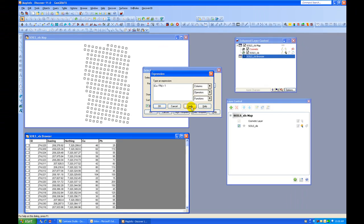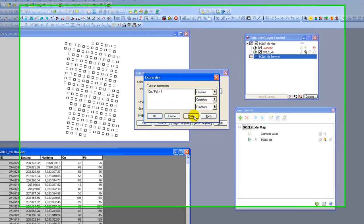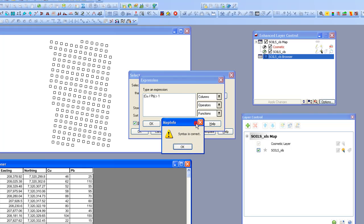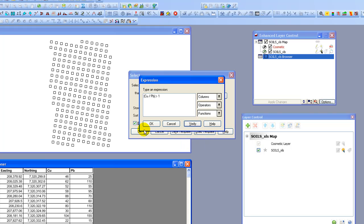So what I'm going to do is click the Verify button. And it's going to tell us whether the syntax is correct. It's not going to tell you whether the expression is going to create the value that you're looking for. It's just going to tell you whether it's a valid syntax. And you can see here that it says yes it is. So now I'm going to go ahead and say OK.